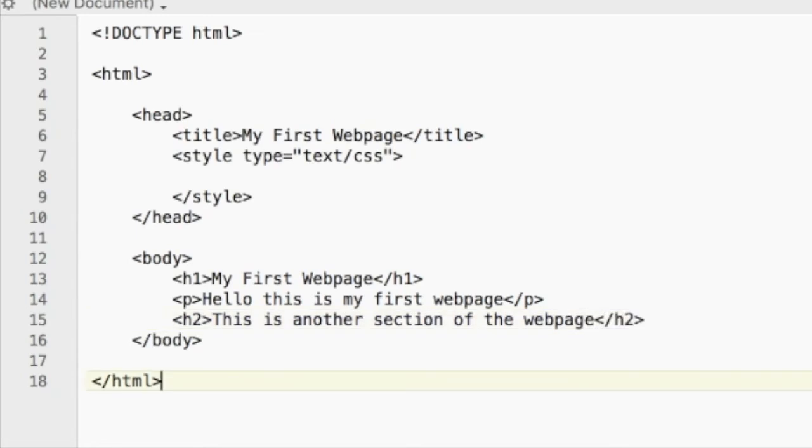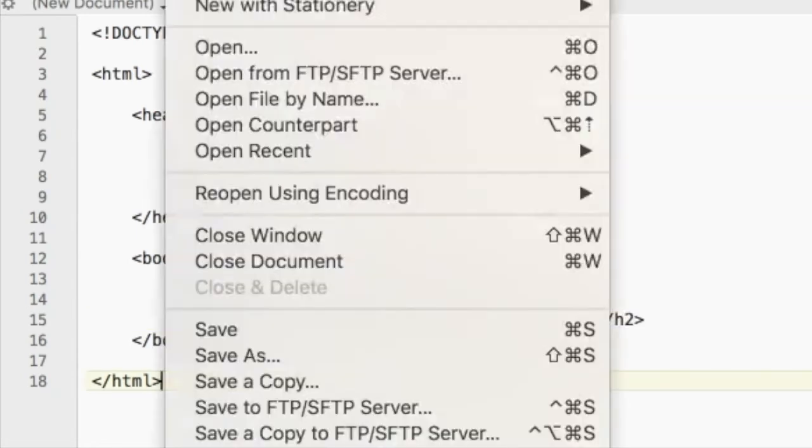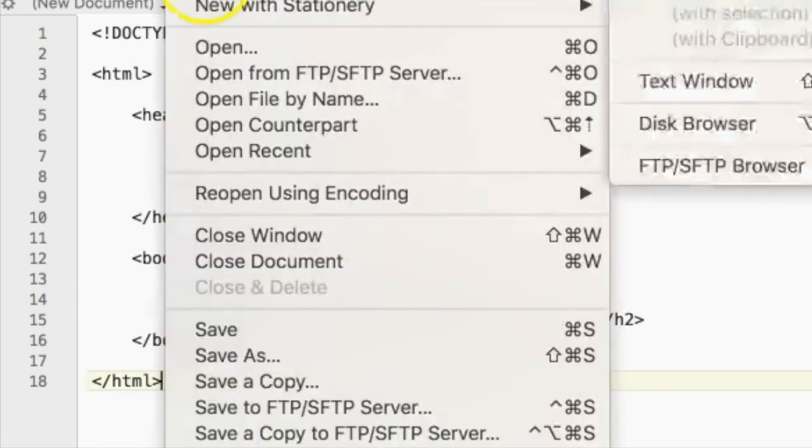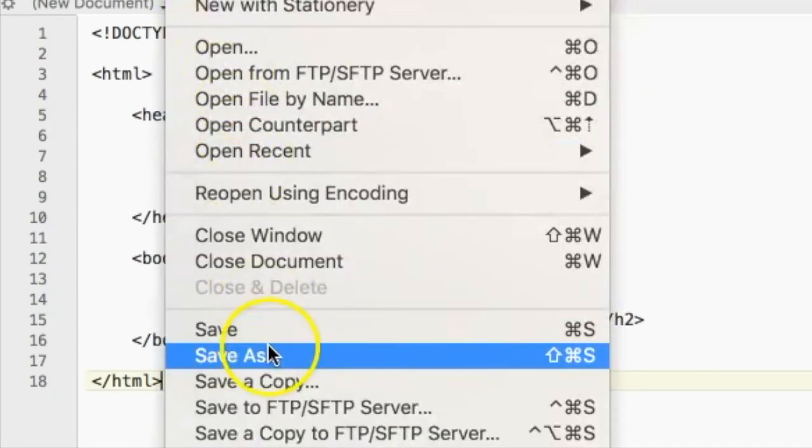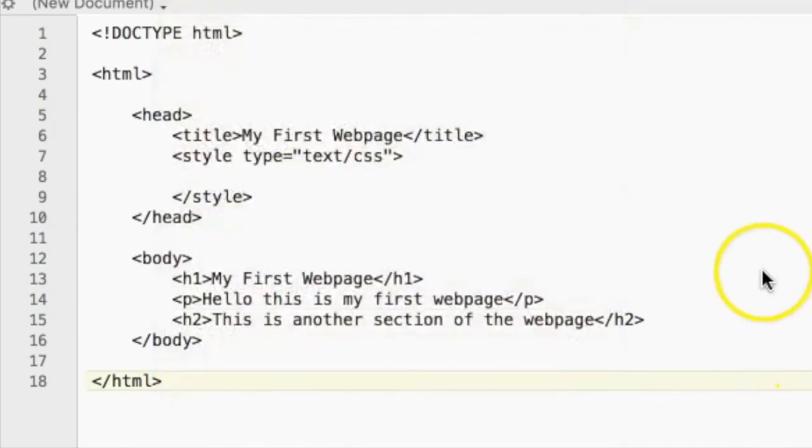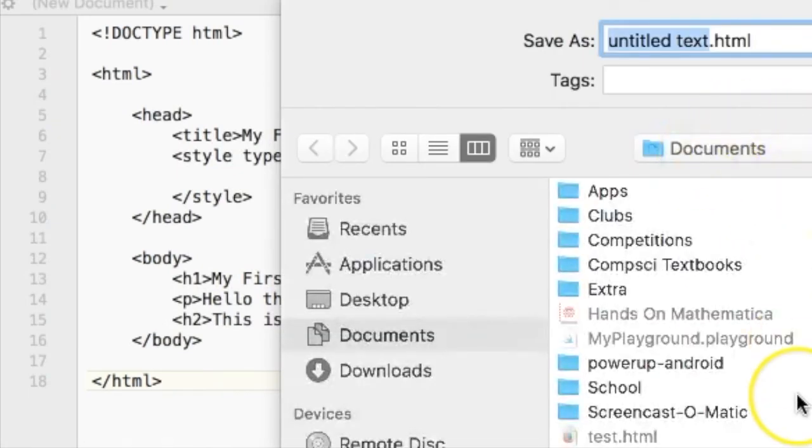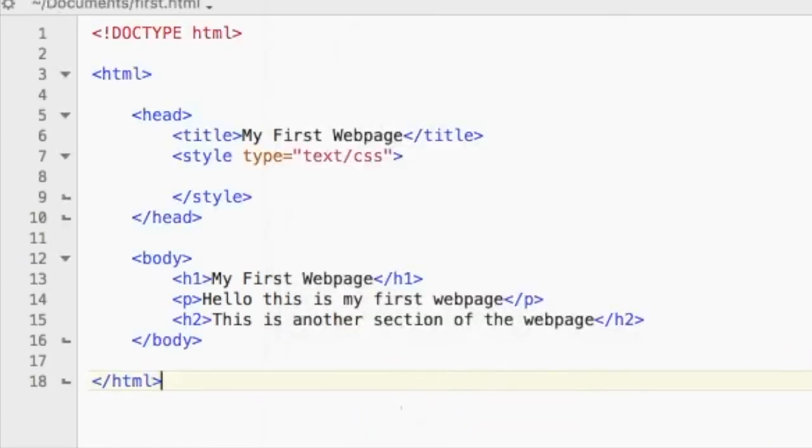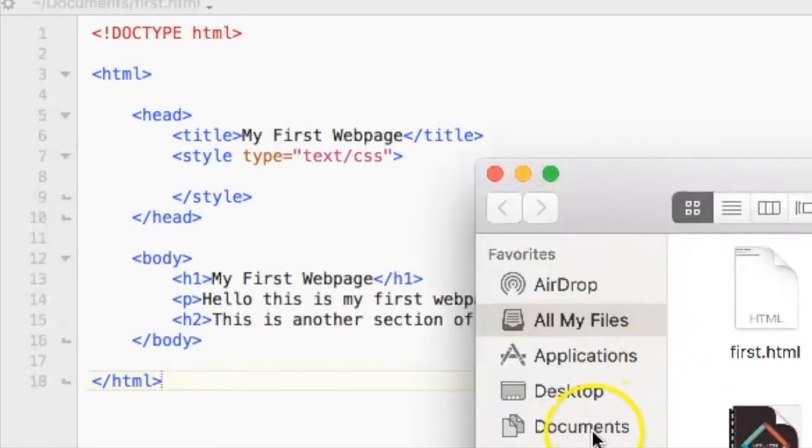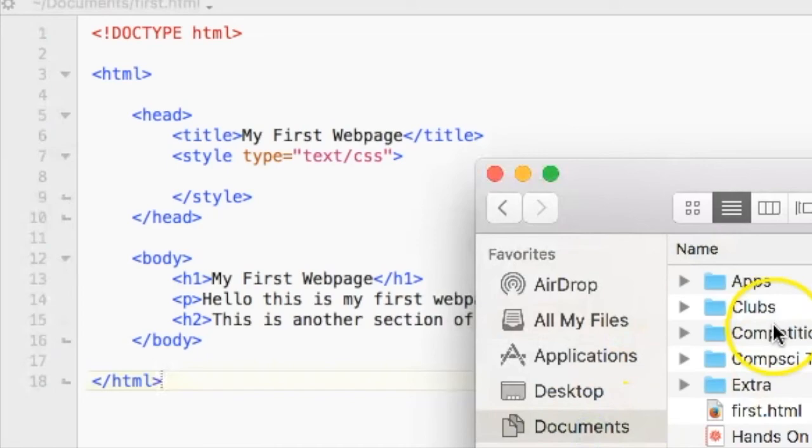And if you want to run this in your browser, just save it as anything you want, and save it wherever you want. And I will now open this up in my web browser.